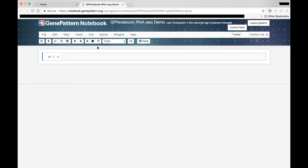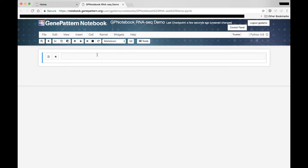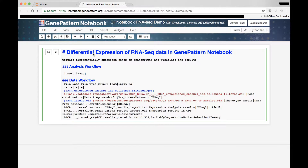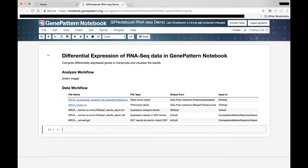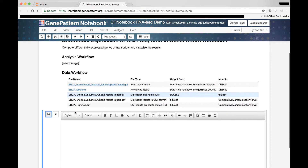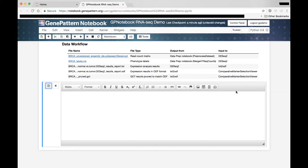Then we'll change the first cell's type to Markdown. If you are familiar with Markdown, you can use the default Jupyter Markdown editor to add in titles, descriptions, or tables. If you are not, or would like to access our additional features, switch to the Rich Text editor, which functions similarly to common word processors.